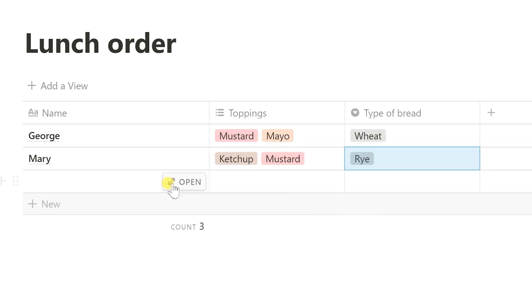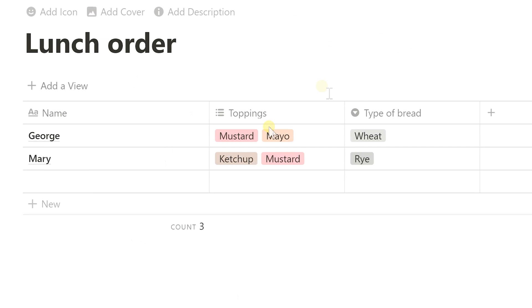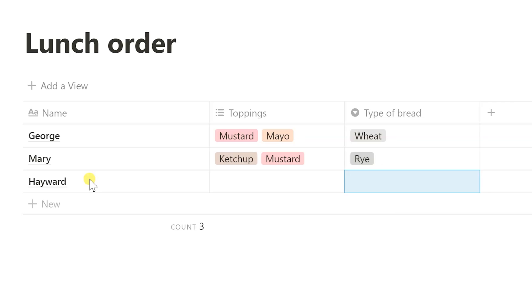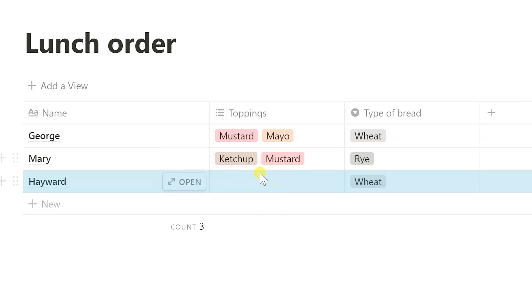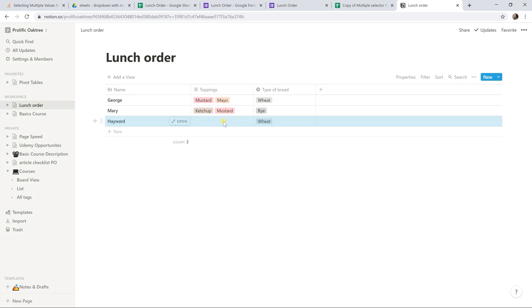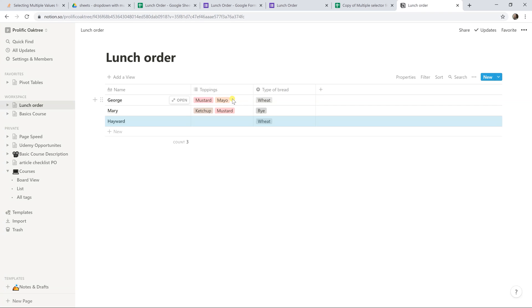Now let's do a third one just to show that you can select nothing if you're a picky eater. This is Hayward. He doesn't want anything. He wants wheat bread. You can just leave this empty. It doesn't give you any type of error. Now this is similar to Google Sheets in that now you can share this if you want. It has all different types of sharing controls. You could add formulas in here if you really want to add up your sandwich.